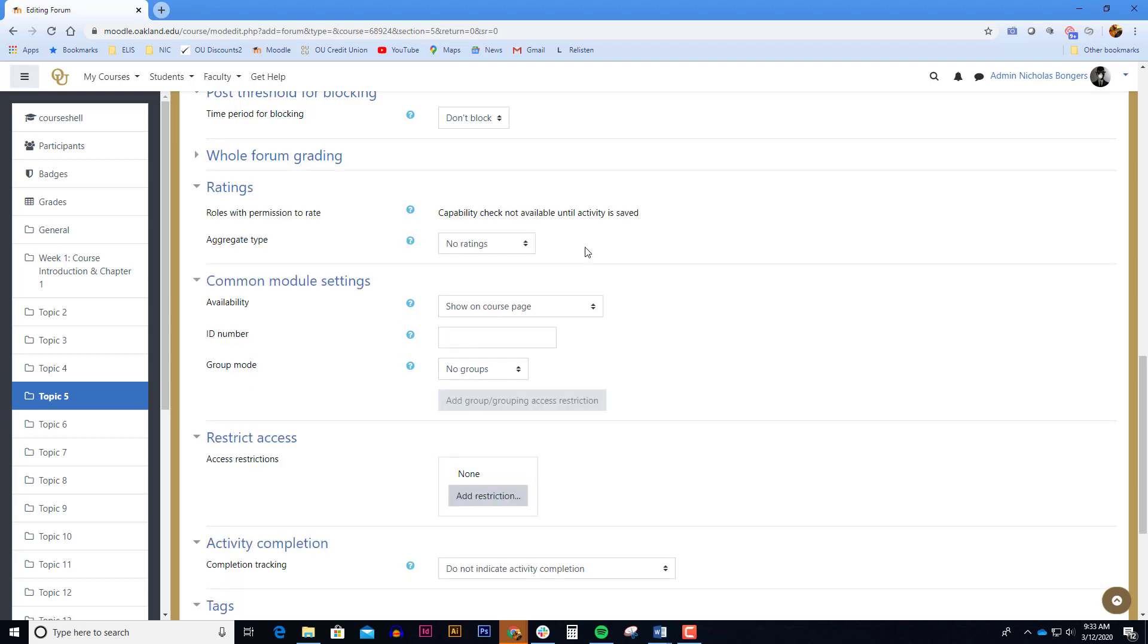Instead of whole forum grading, there's a second option. That second option is called ratings. When you turn ratings on, each student post will have a drop-down menu next to it with your point range. This allows you to rate each of their posts individually. This works really well if you want to read their posts right away, grade it right away, and quickly move on.